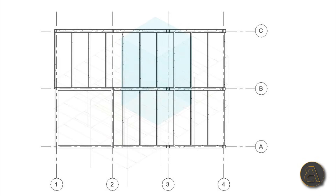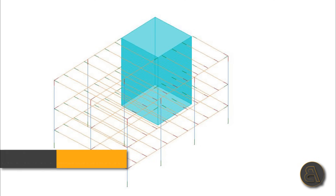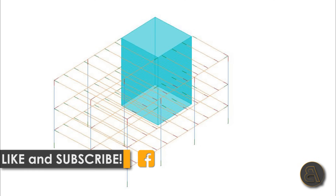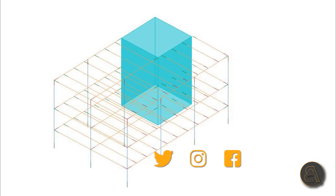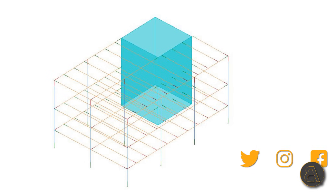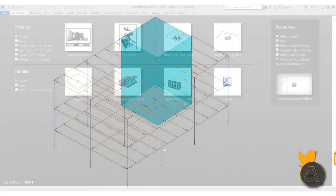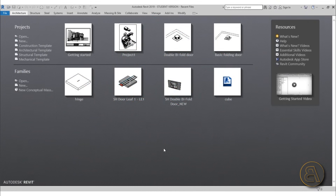Before I get started I would just like to ask you to like this tutorial — it helps me out a lot. If you haven't already, I suggest you subscribe because I make tutorials like this every day. If you want to download this complete construction file or any of my previous Revit models, check out my Patreon — link in the description.